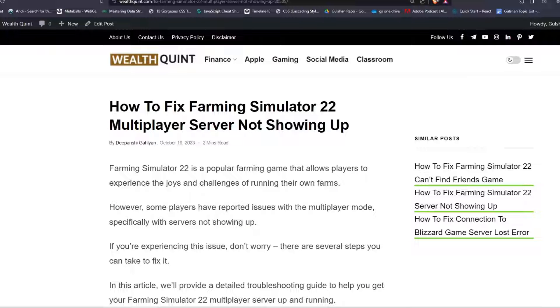Hey everyone, welcome back to another video. In this video I'm going to show you how to fix Farming Simulator 22 multiplayer server not showing up.